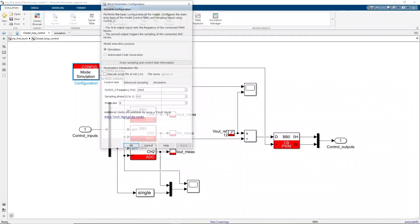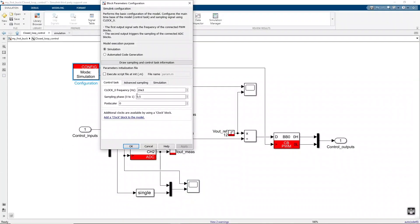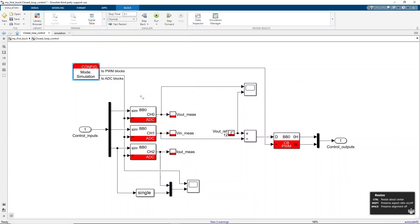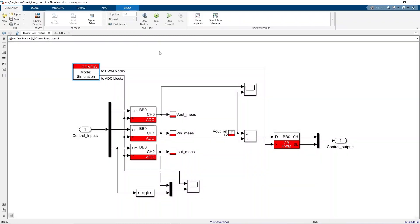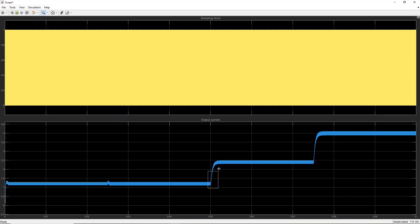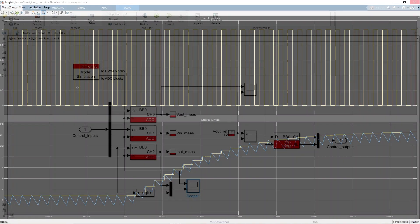It is clear that if the sampling phase is changed to, for instance, 0.2, the sampling will not occur in the middle of the current ripple and the sample current will no longer represent the average of the current ripples.